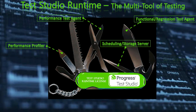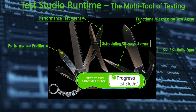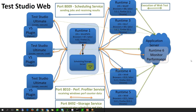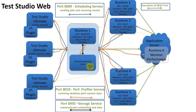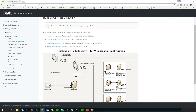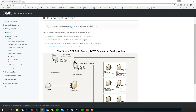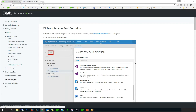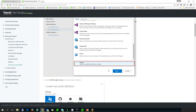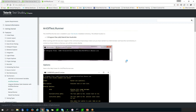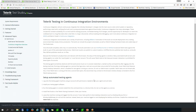The Runtime license also provides a command line interface and many build server integration options for your TestStudio test lab. There is plenty of documentation to guide your team, or our professional services can do it for you. This includes Visual Studio Team Services,